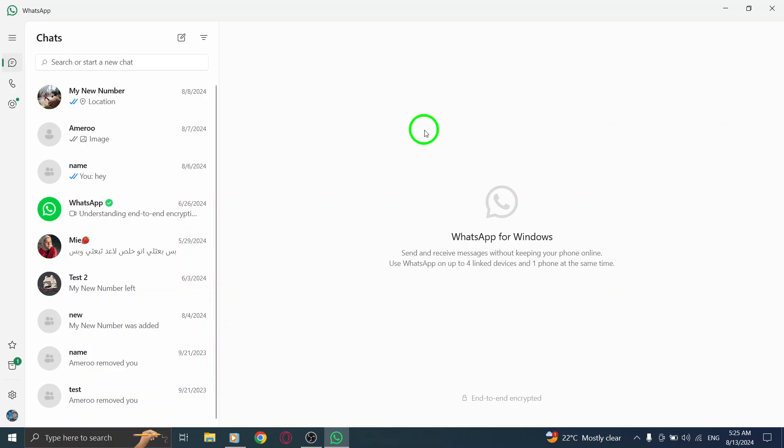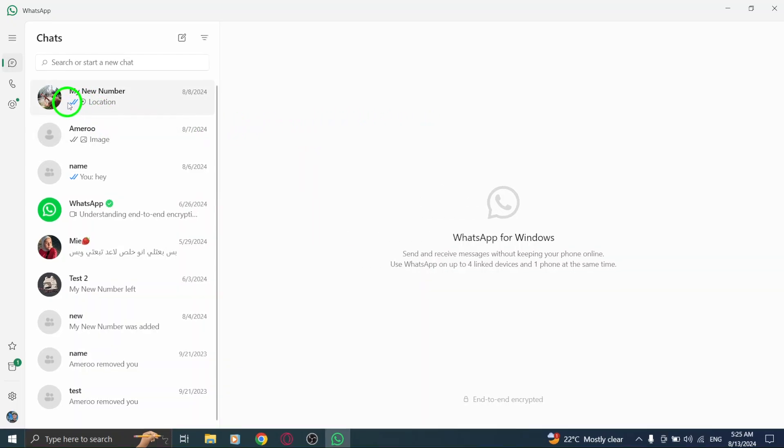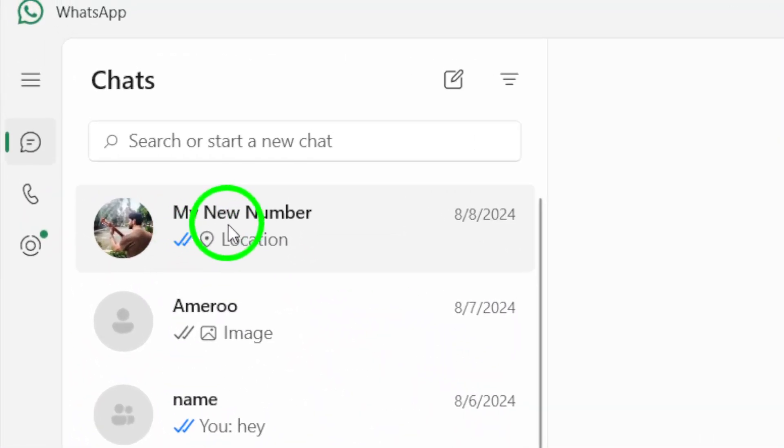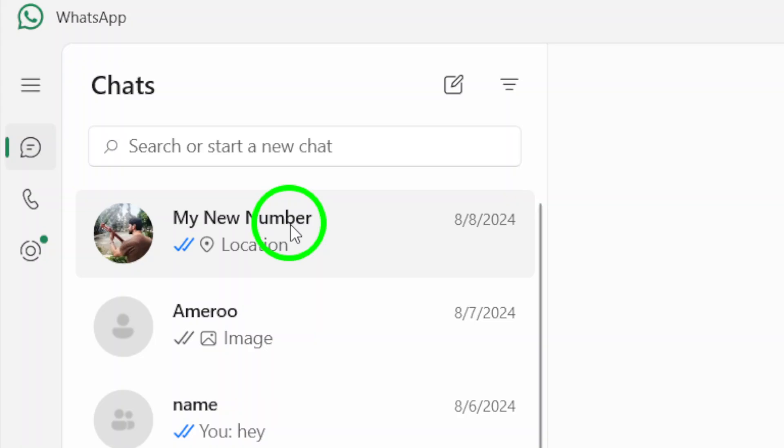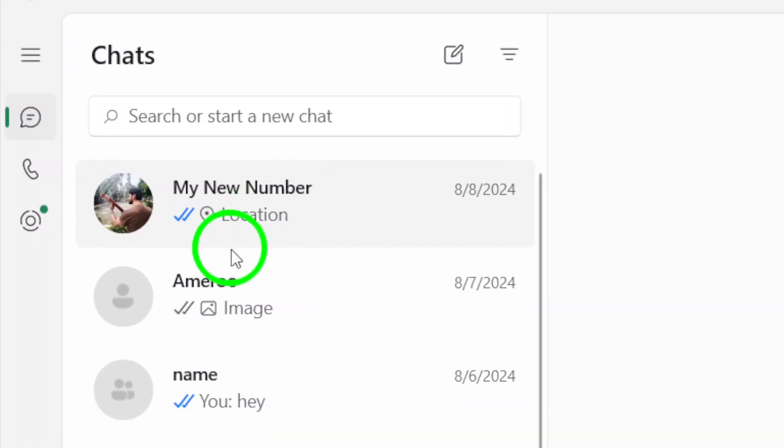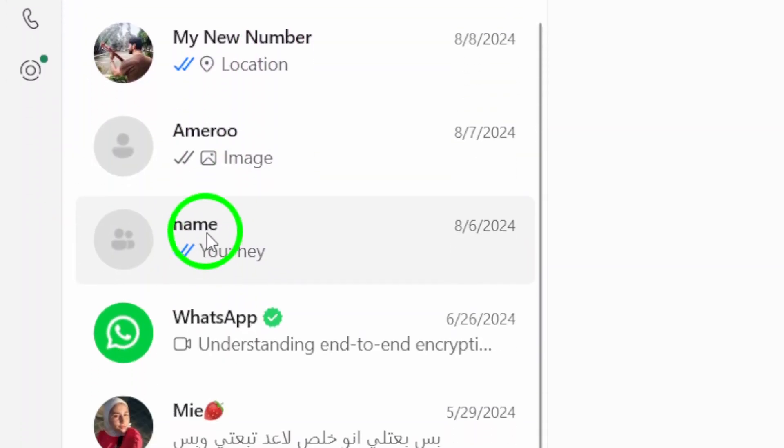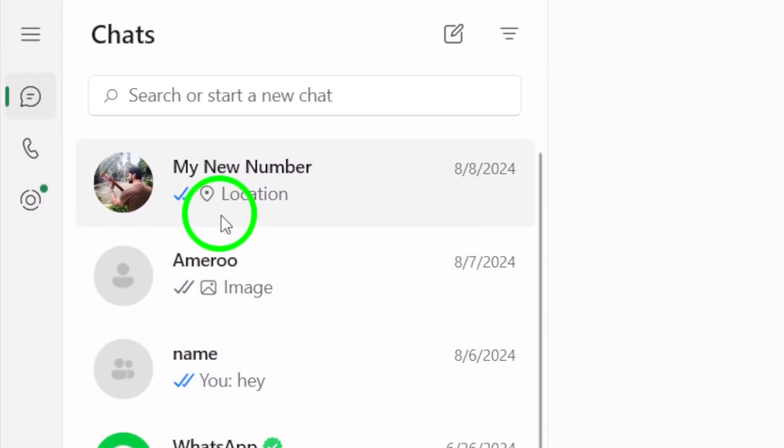Once you're in, it's time to find the chat you want to hide. Look through your chat list and locate the conversation that you want to keep out of sight. This could be a personal chat, a group discussion, or anything you prefer to keep private.